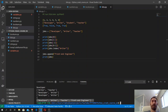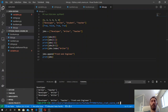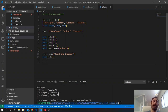Now if we print the jobs variable, we will get the entire list plus the element we just added. You can see that our jobs variable now contains a list with four elements, including the last element we just appended.